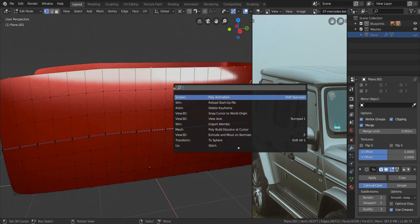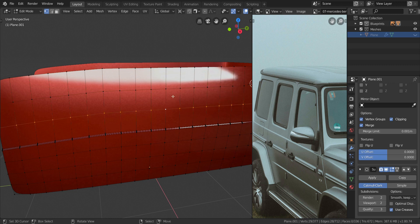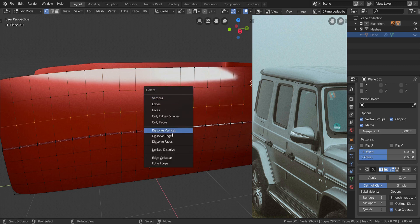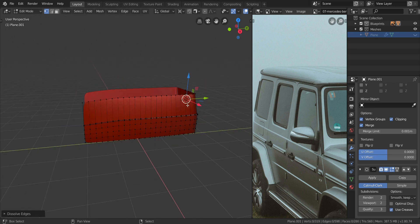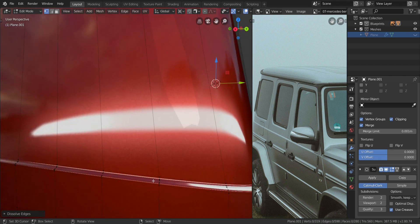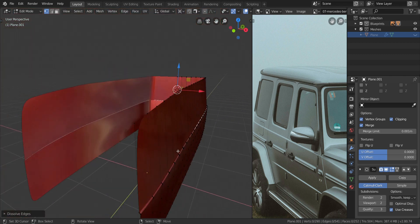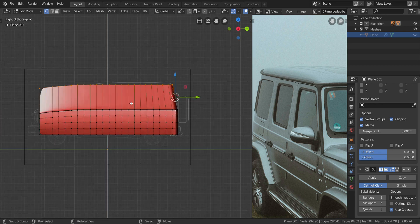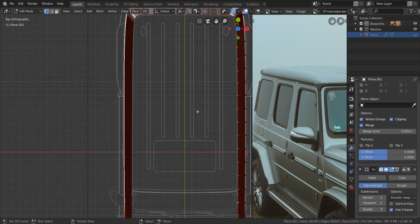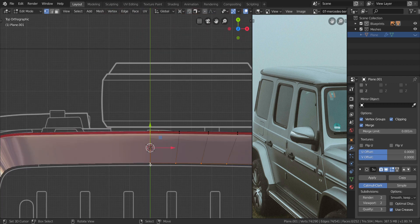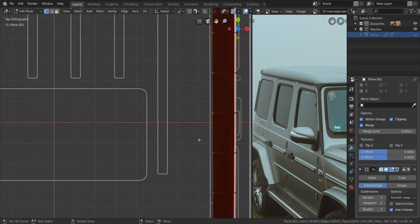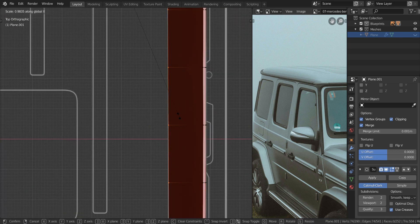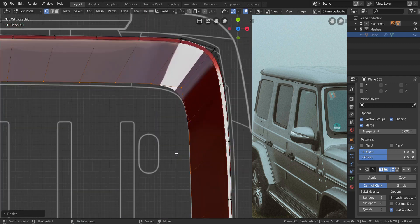We're going to dissolve the initial edges we added in — X, dissolve edges. Select these ones as well, X dissolve edges. Let's dissolve the one below as well, select all and dissolve the edges. Now let's get into top view and select these. Make this one the active selection, press period and choose active element. Press S and X and scale it until it falls on the white line.